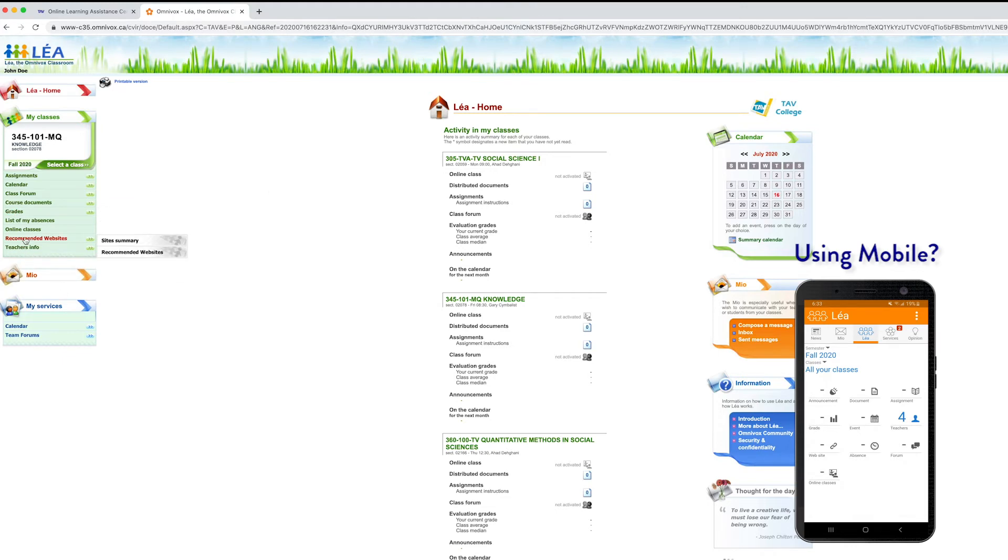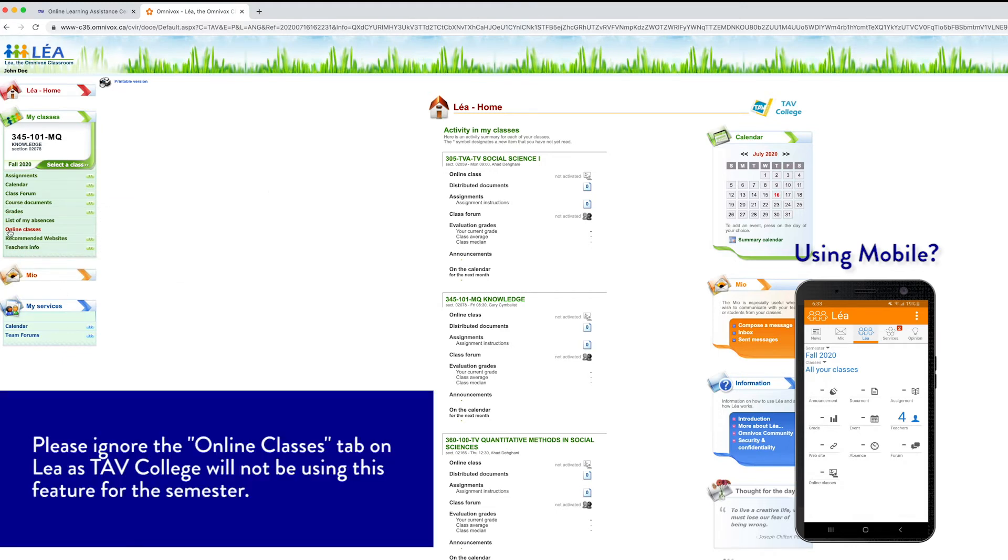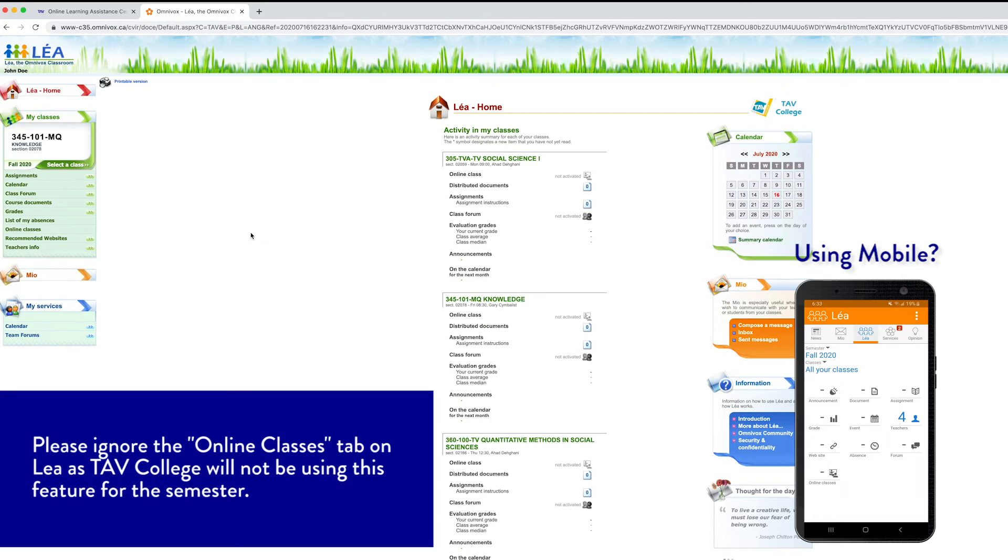Very important to note that we will not be using this tab here. So regardless of whether there's information in the online classes tab or not, each individual teacher is going to be sending a virtual classroom link to students. The online classes tab on the Omnivox website is not going to be used at TAB College.